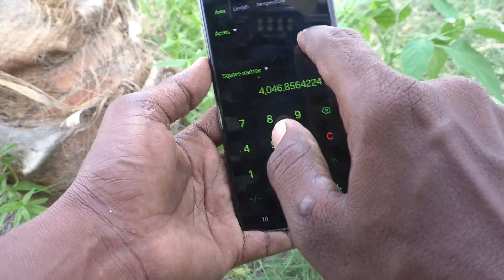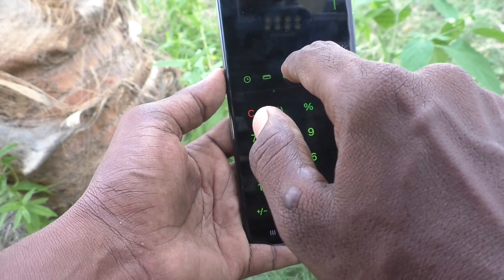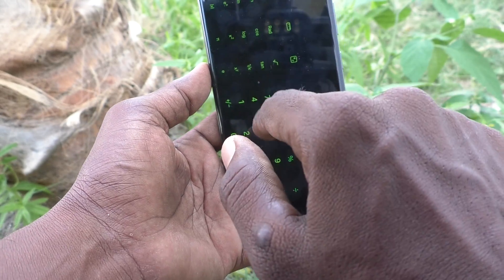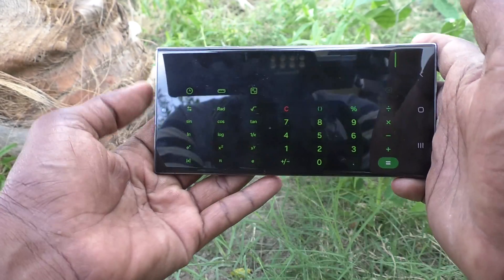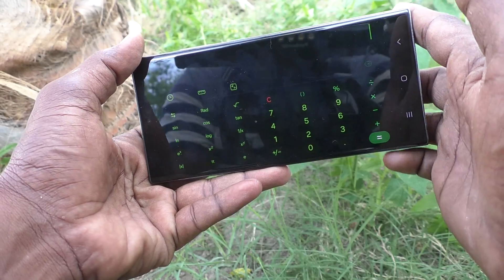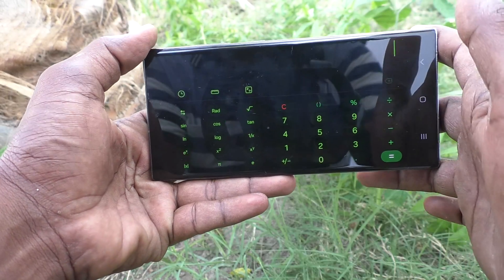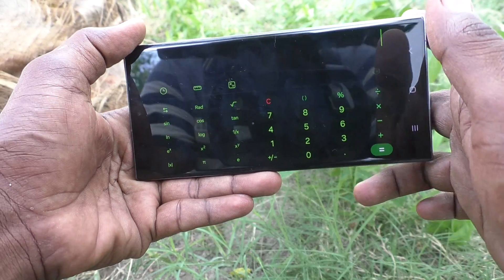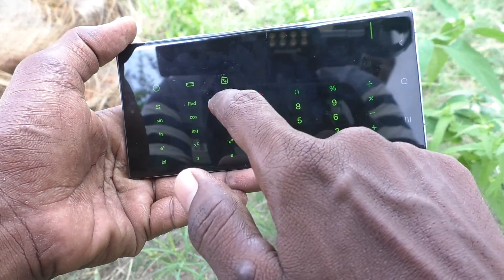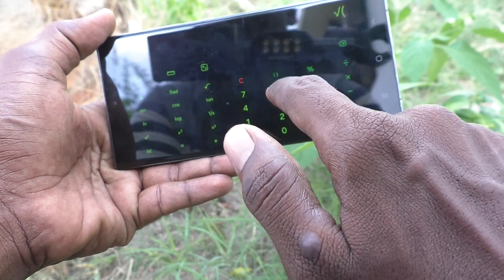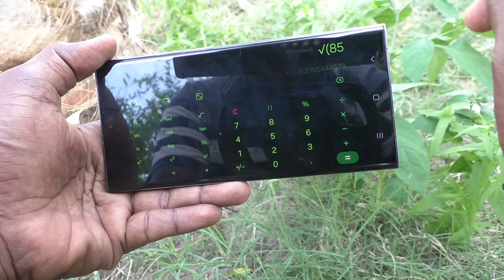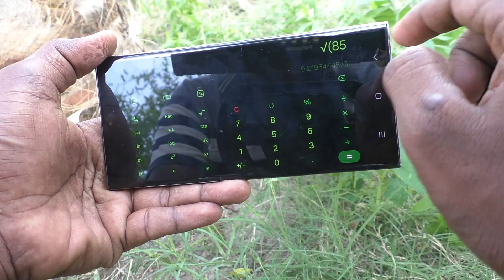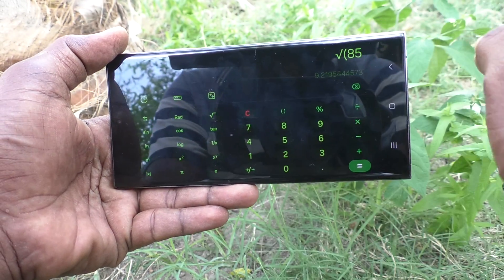If you want to use the scientific calculator, click here and the scientific calculator will open. Here you can do scientific calculations — for example, root of 85 equals how much. Here it is showing the result.